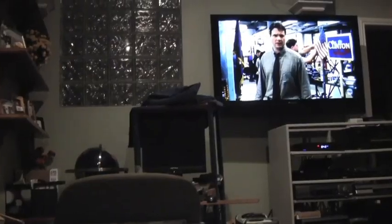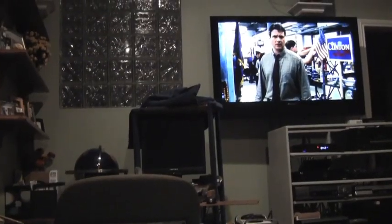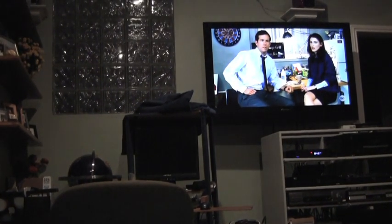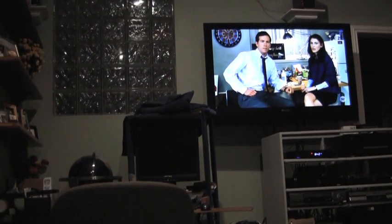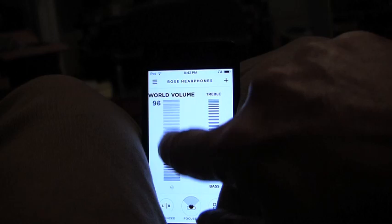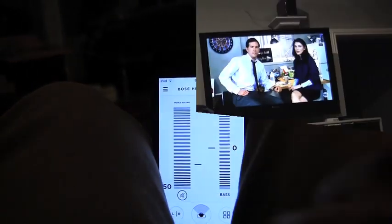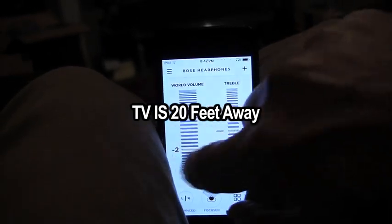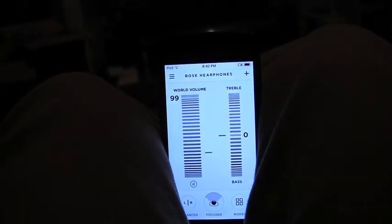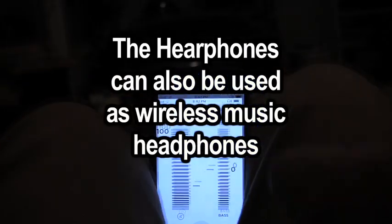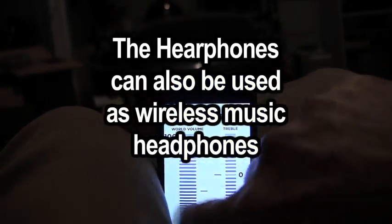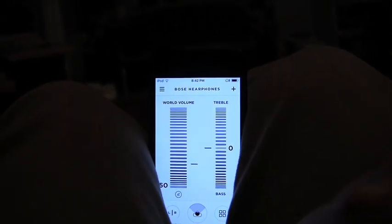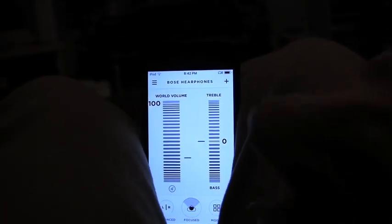We tested the Bose hearphones in front of a TV at normal volume for over 40 seconds while raising and lowering the volume on the hearphones. The test captured TV dialogue including conversations about Madison graduates, fundraisers, coffee, and various other everyday audio content to demonstrate the hearing enhancement capabilities.